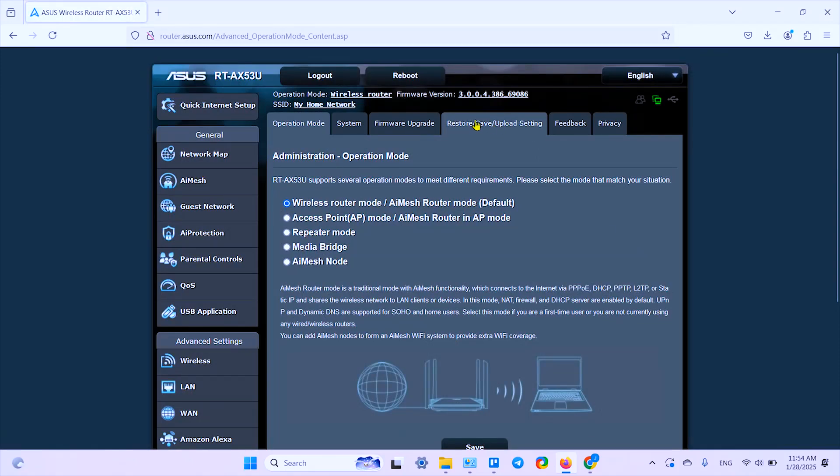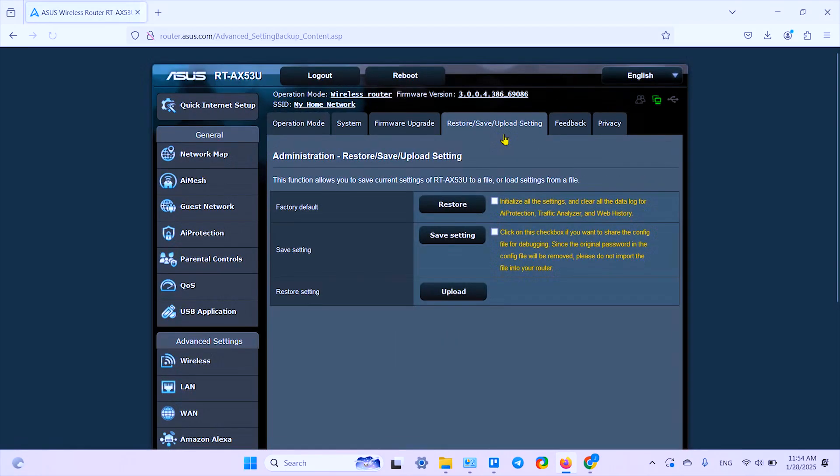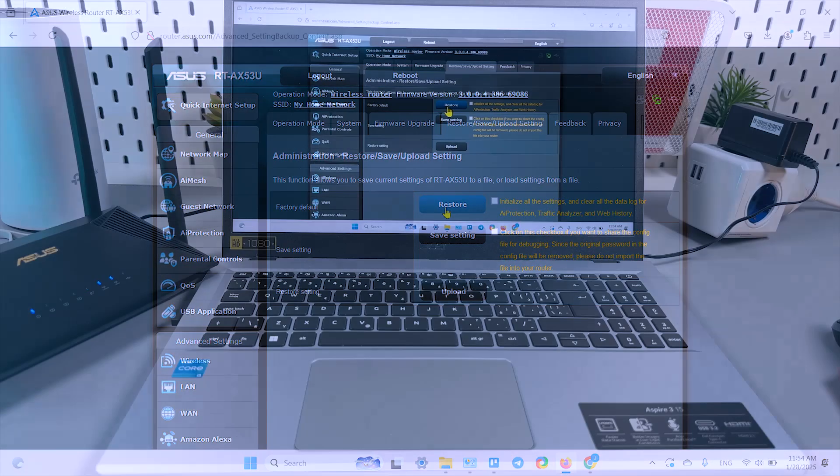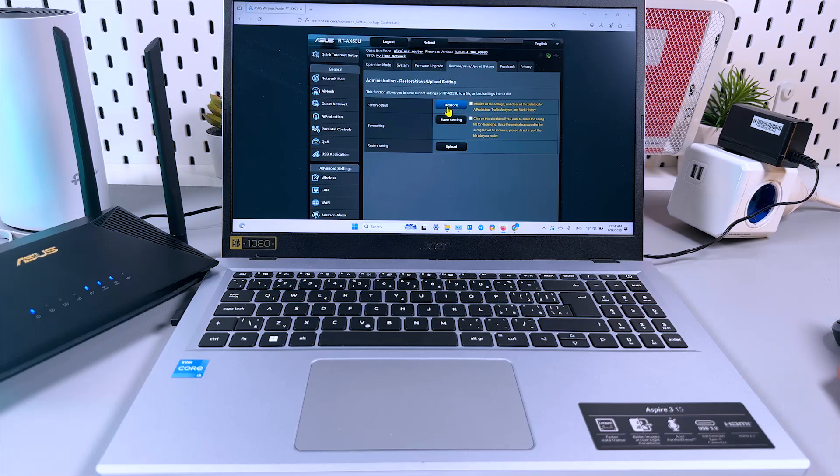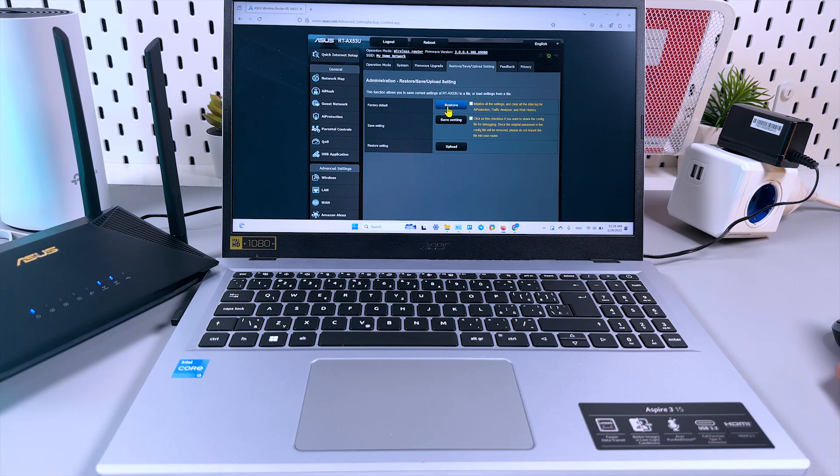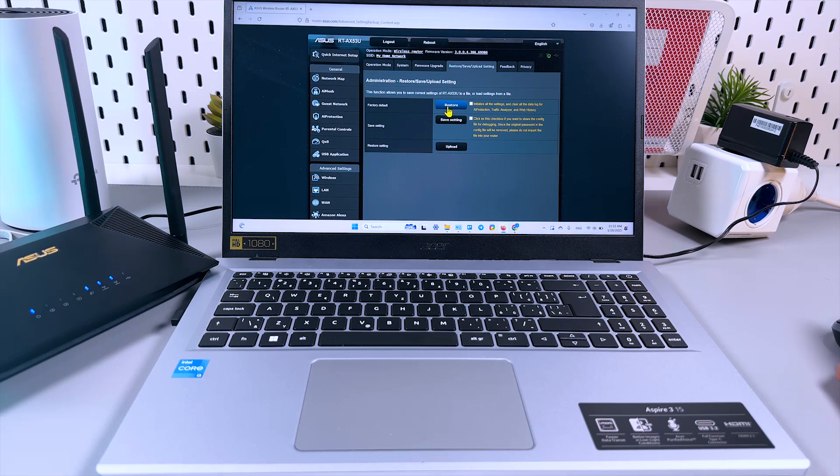So also from this tab, Restore/Save/Upload Setting, you can make a factory reset, but this action is equal to the button pushing, so I don't know why you'd want to do it from here. But anyways, I hope this was helpful. Thanks for watching, subscribe to the channel guys, and be awesome. Have a nice day, bye.